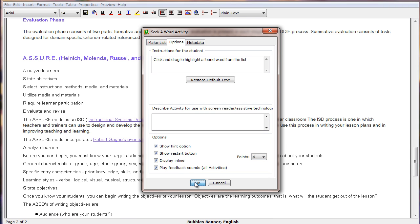Notice we also have the ability of adding a description for this activity to be used as an alternative activity.